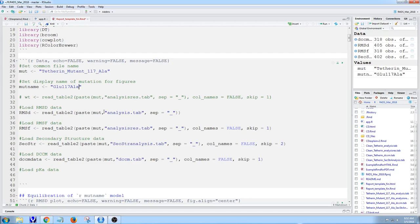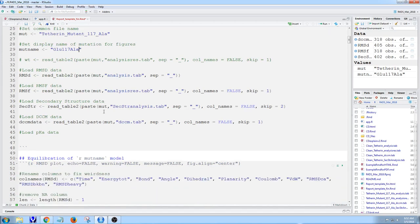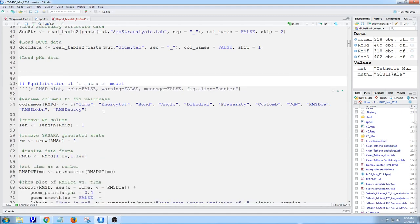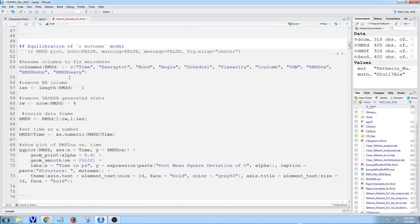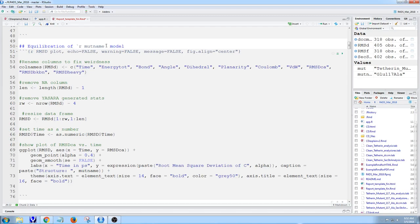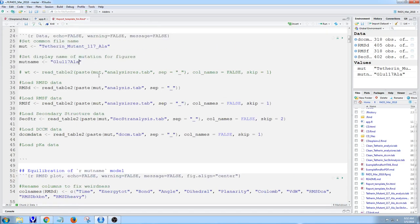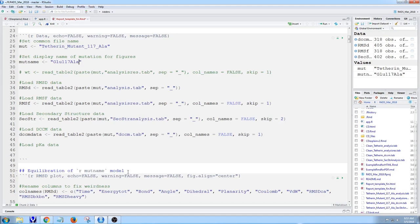You also can do R code inline. In the next section, I'm going to start plotting and generating tables to see the data. I have my header, and then I say equilibration of, and then the quote with R, and then mute name. I set mute name to be glue117ala, so every time this chunk shows up, it inserts that name. Students don't have to go line by line putting in a new mutation name every time. It propagates down throughout the document.